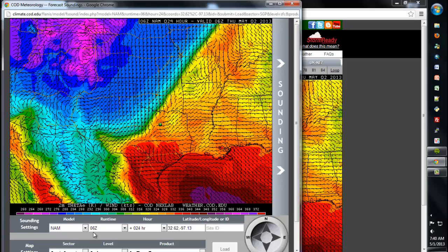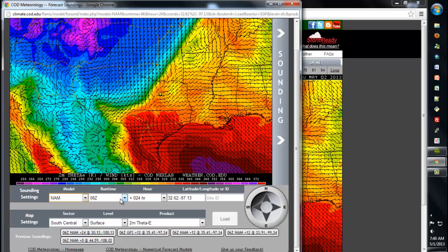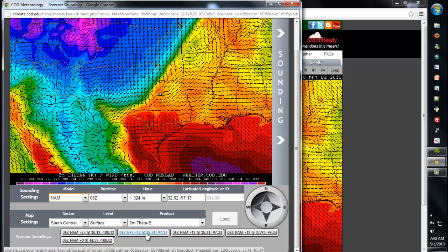You can change the forms at the bottom. If you want to take the same sounding for the same location for the same forecast hour but for a different model, you can do so here. You can change the model runtime, the forecast hour, or even the map settings of the parameters. Your browser will store cookies to display the most recent soundings that you've requested, so you can easily access those by clicking on the soundings at the bottom of the page.